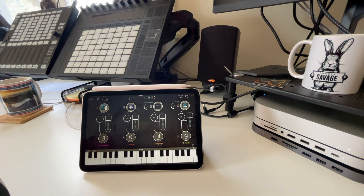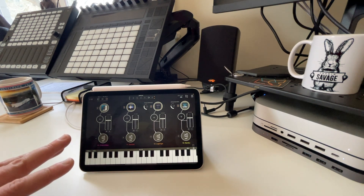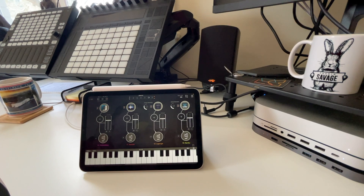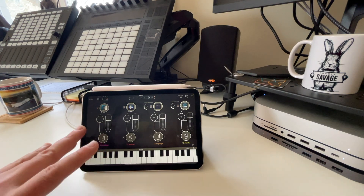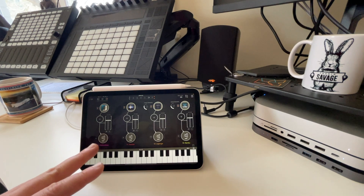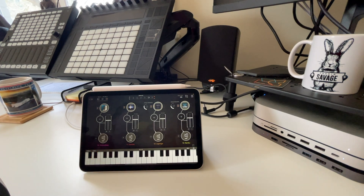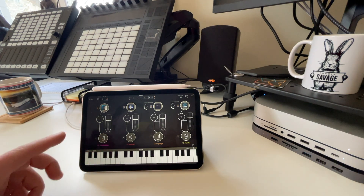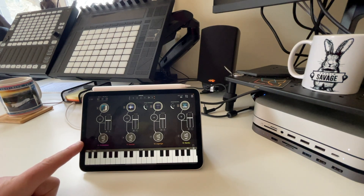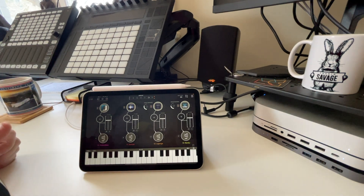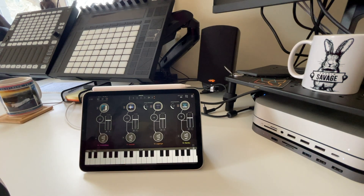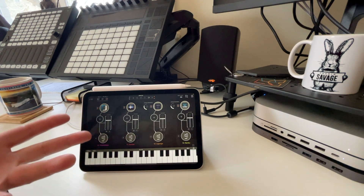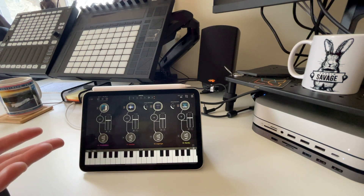For software, I'm using AUM on the iPad — I'll try DRAMBO down the road. If you've never heard of AUM, search it on YouTube. It's sometimes called a DAW or a mixer; what it does is aggregate multiple apps on one screen and lets you assign which MIDI channels each app listens to from the Ableton.